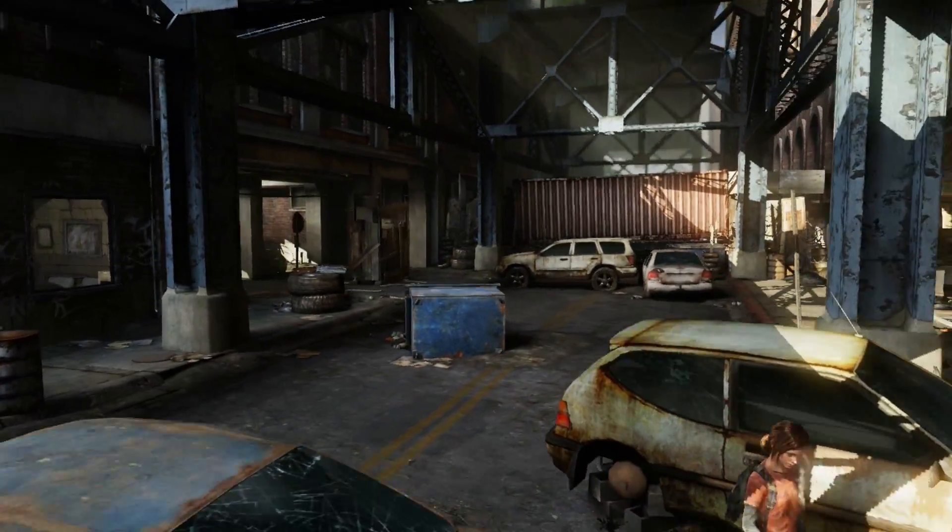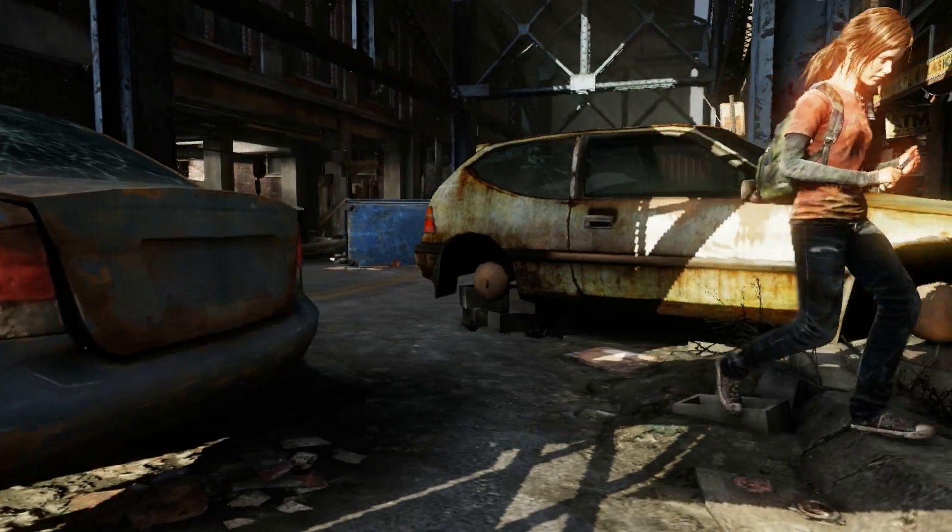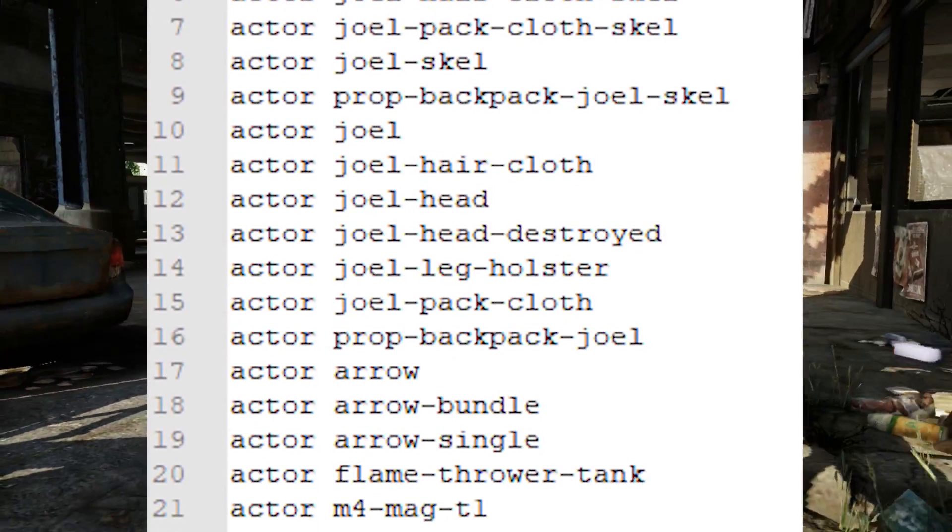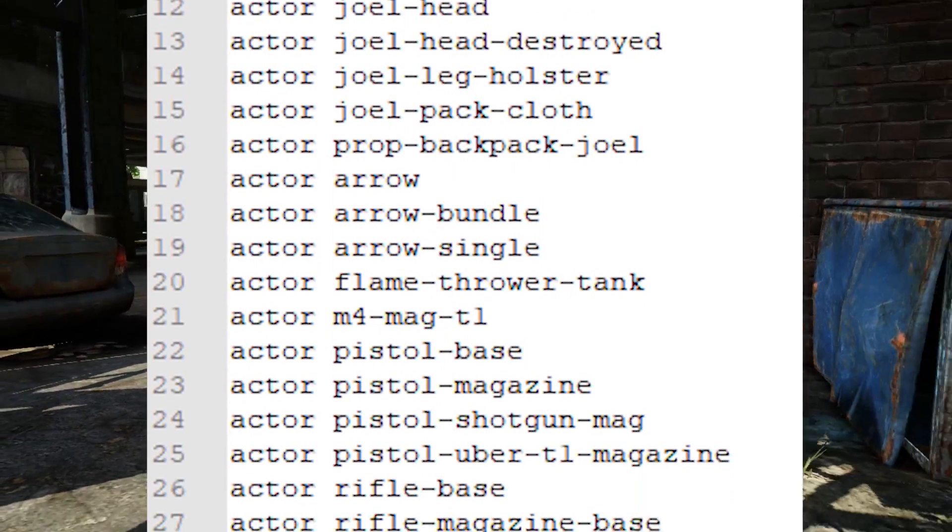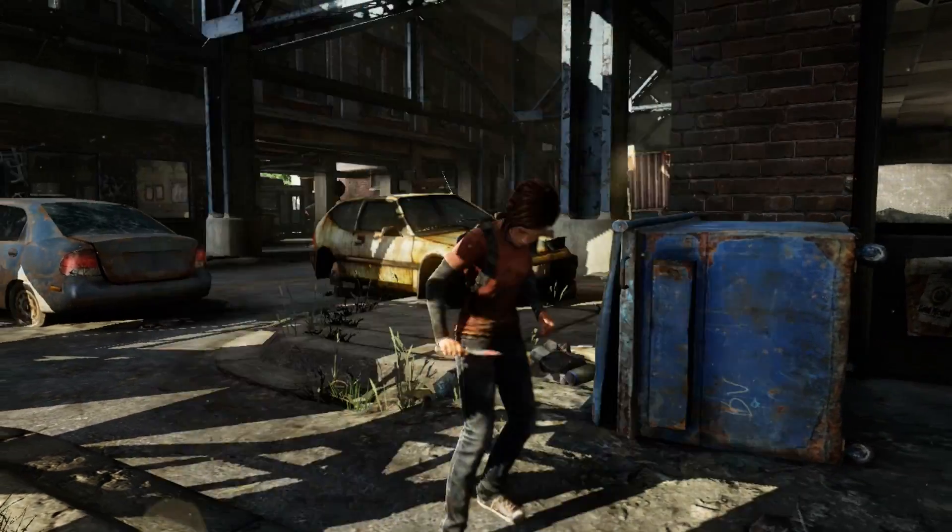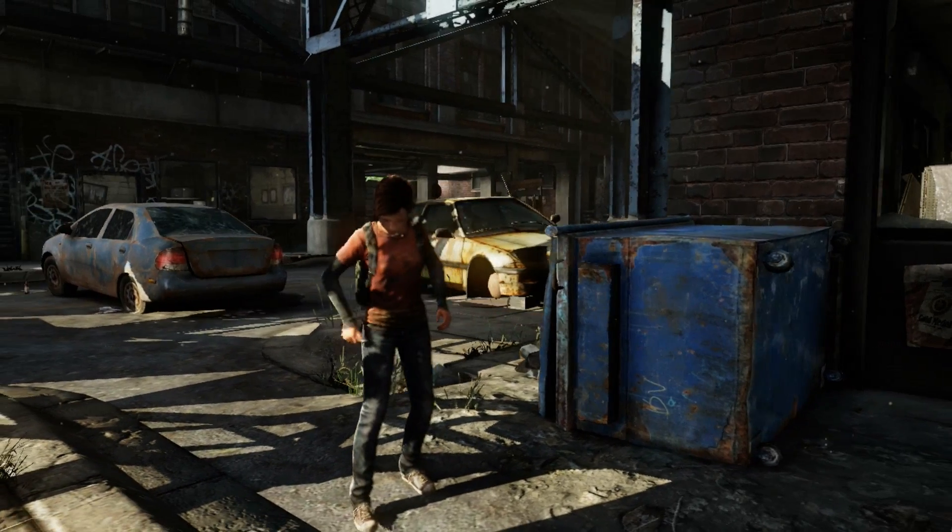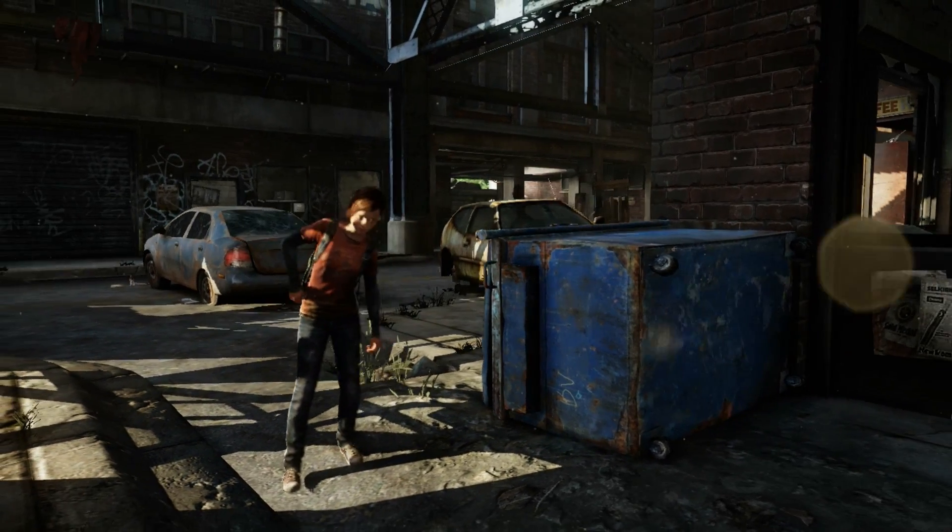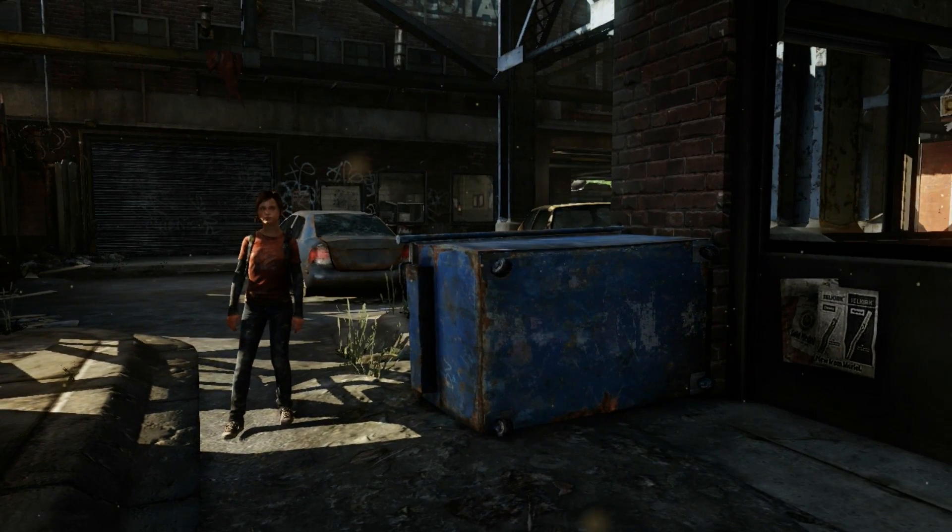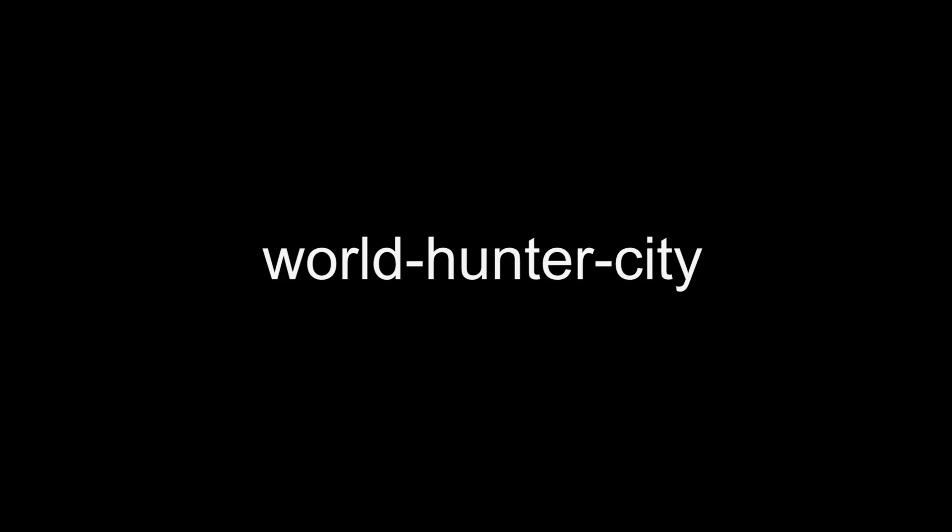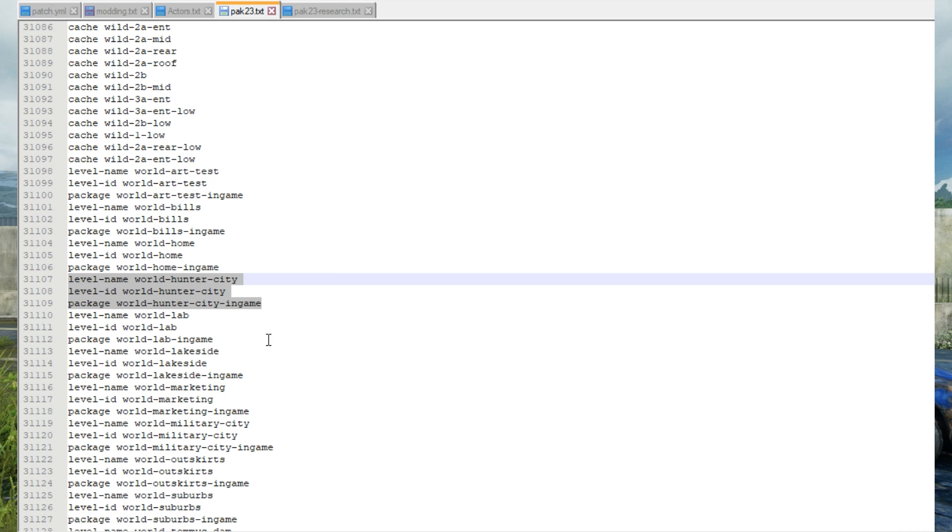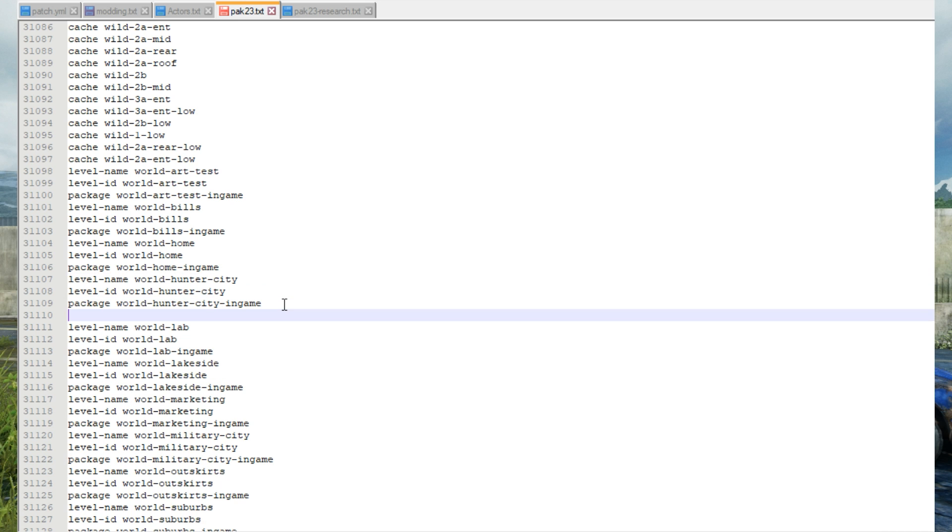For example let's say we want to load Joel's default outfit and all these weapons during Pittsburgh. Every single chapter in the game has a world file. Example World Hunter City is used for Pittsburgh and is loaded at all times during that chapter. If we find this listing in pack 23.txt you'll see that there are no actors listed underneath so this is where we will add a list of actors to be loaded into memory during this chapter.